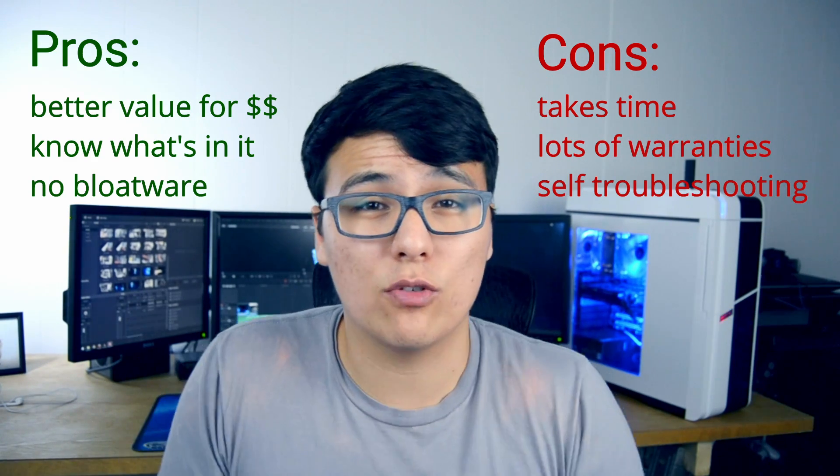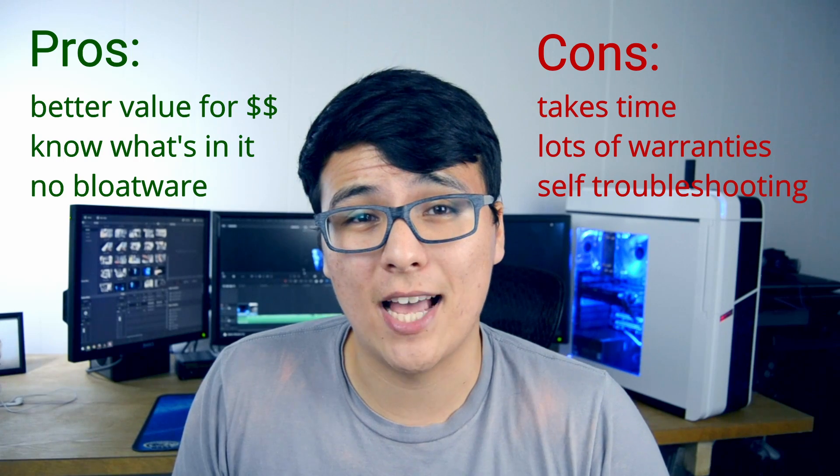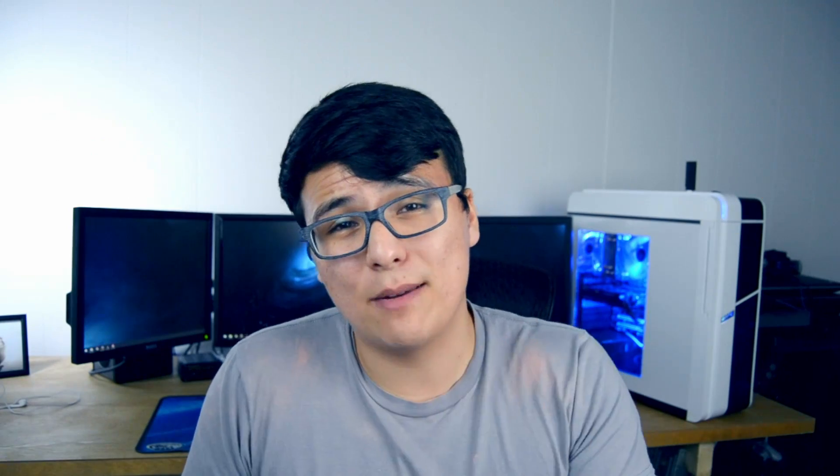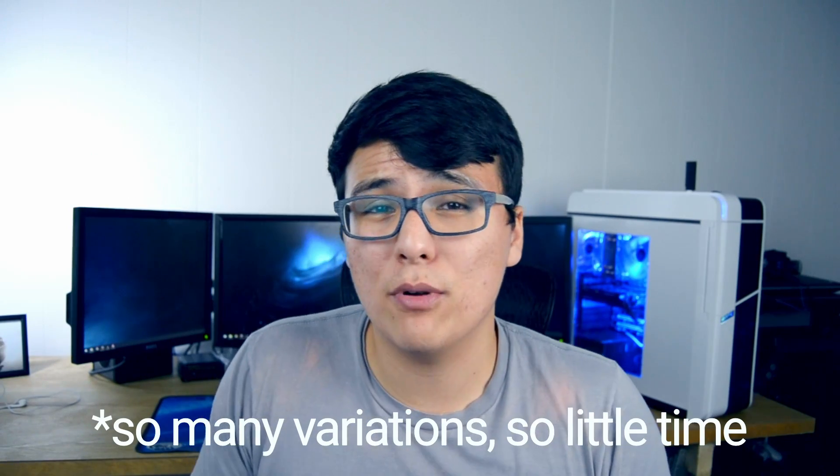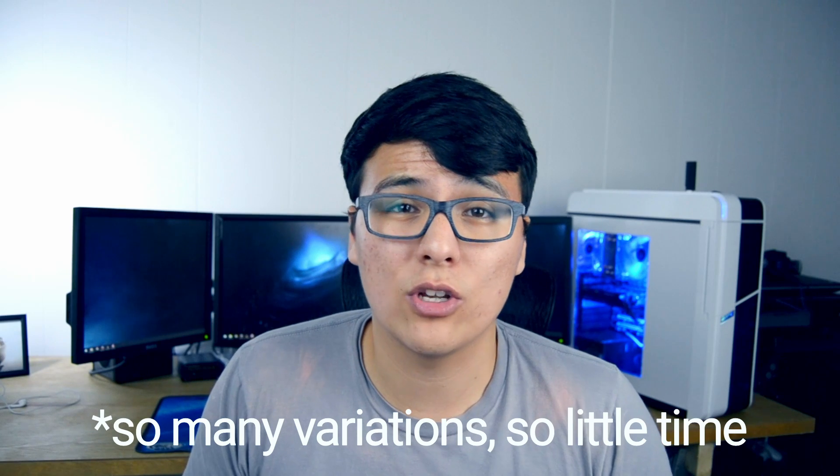So if with these general pros and cons you still feel up for the task, let's get into the build. As a disclaimer, this guide is going to be pretty general because there's so much hardware out there it's hard to cover it all.